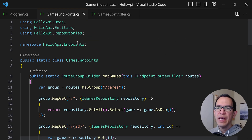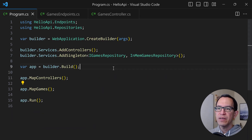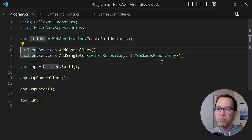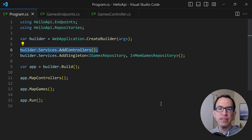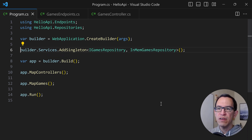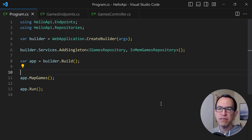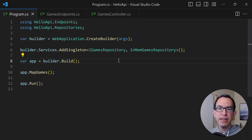One more thing to do is go back into program.cs and make a couple of changes. Since we're no longer using controllers, we remove the line that adds all controllers found in the assembly, and we also remove the line that maps all controllers to their routes. With that, we're pretty much ready to try out our minimal API.